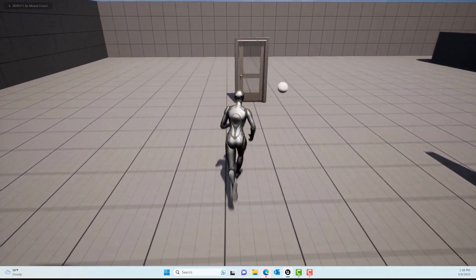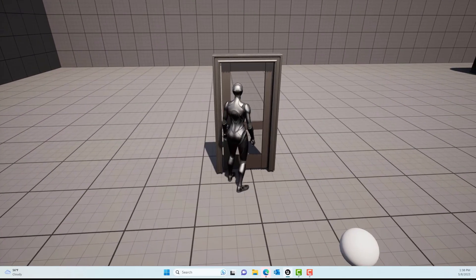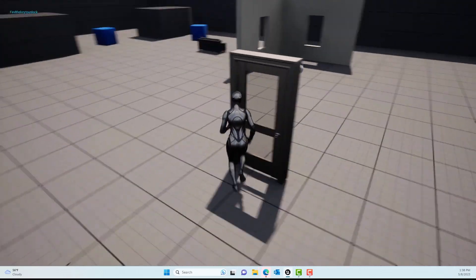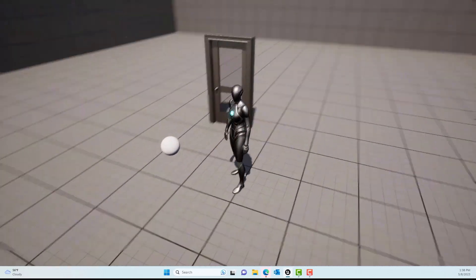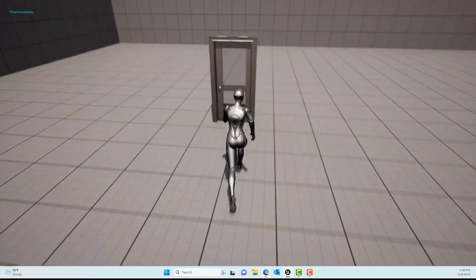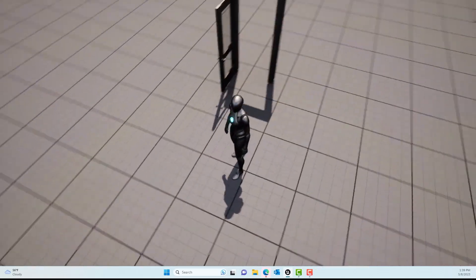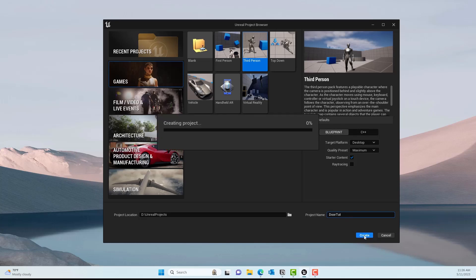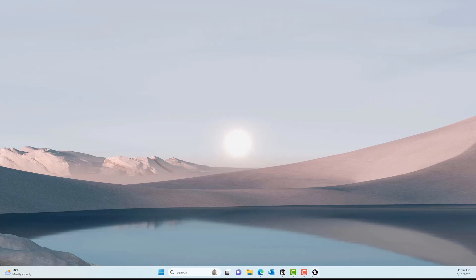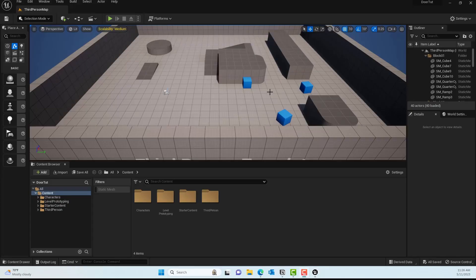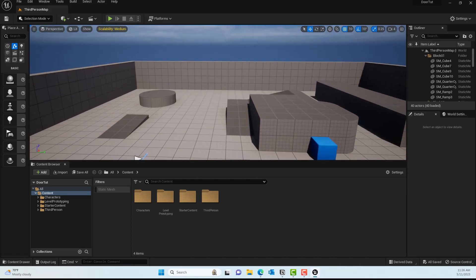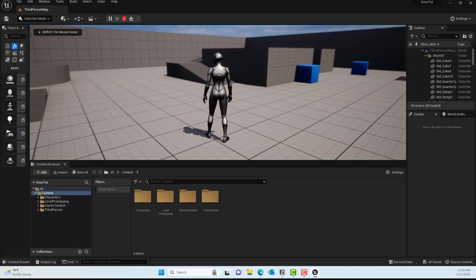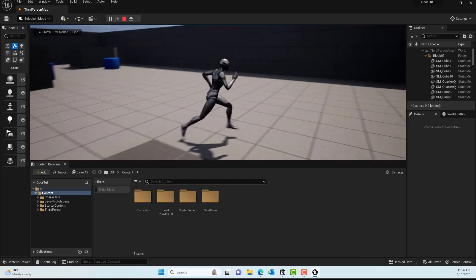In this video we'll take a look at how to create a key and door system in Unreal Engine. We'll use a third person template — as shown in the video, there is a character trying to go through a door, and now with the key they can actually enter inside. To get started, go to the third person template under the Games tab, give it a name like 'door', make sure Blueprint is selected, and create the project.